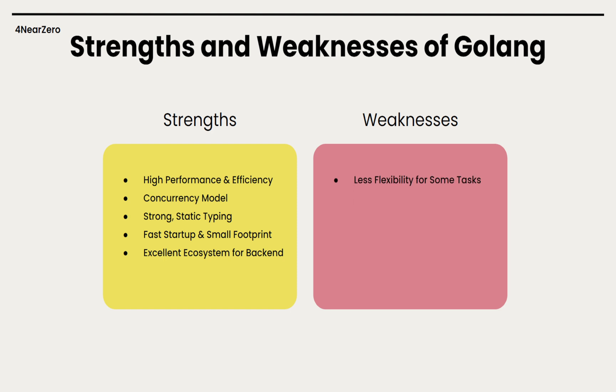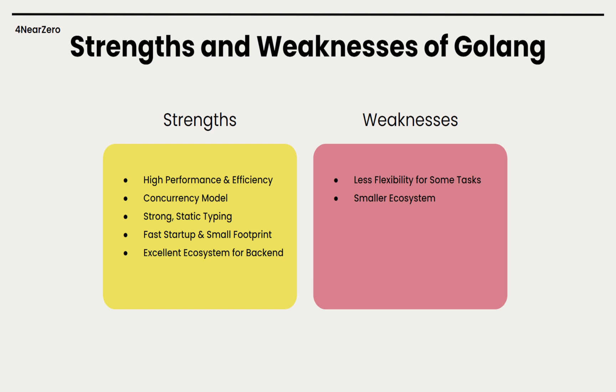Now weaknesses - less flexibility for some tasks. Go favors simplicity over flexibility. It finally added generics in version 1.18, but they are still not as powerful as JavaScript's. Plus, Go doesn't have exceptions, so we have to handle errors explicitly. Smaller ecosystem compared to Node - while Go's ecosystem is strong in certain areas, it doesn't match the sheer volume of packages available to Node.